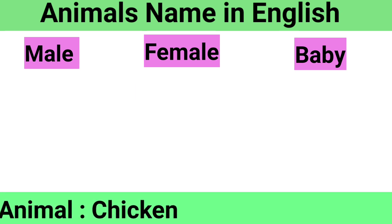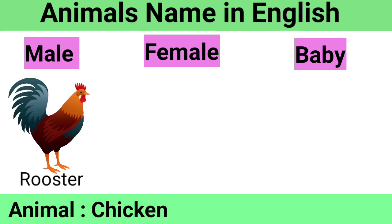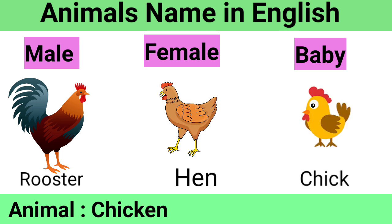Chicken: Male Rooster, Female Hen, Baby Chick.